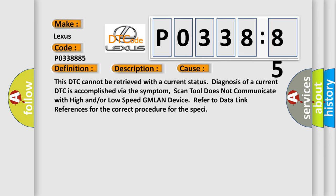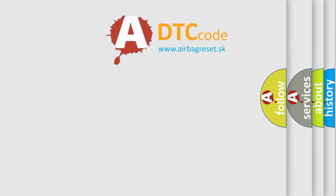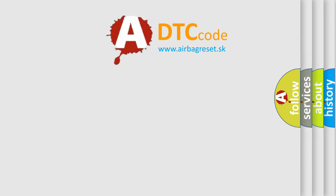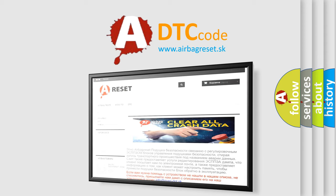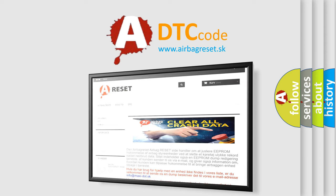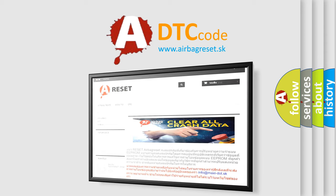The airbag reset website aims to provide information in 52 languages. Thank you for your attention and stay tuned for the next video.